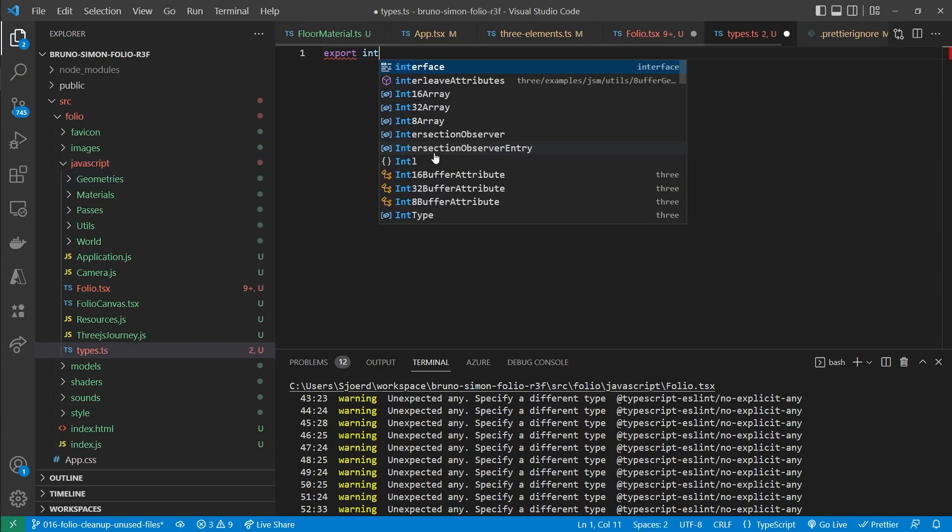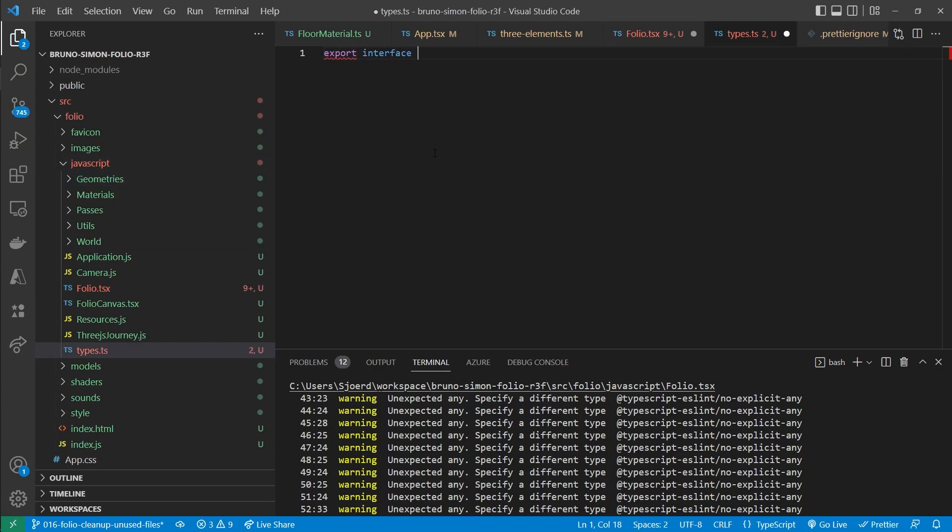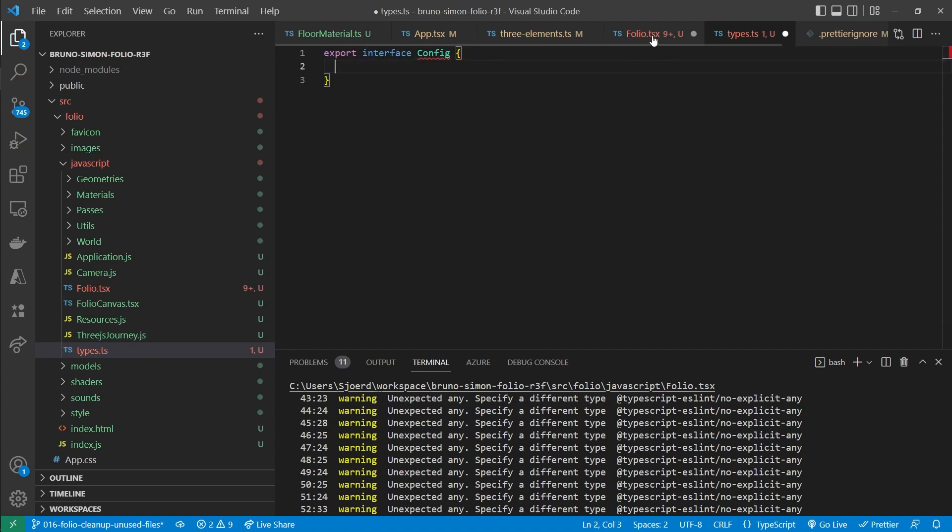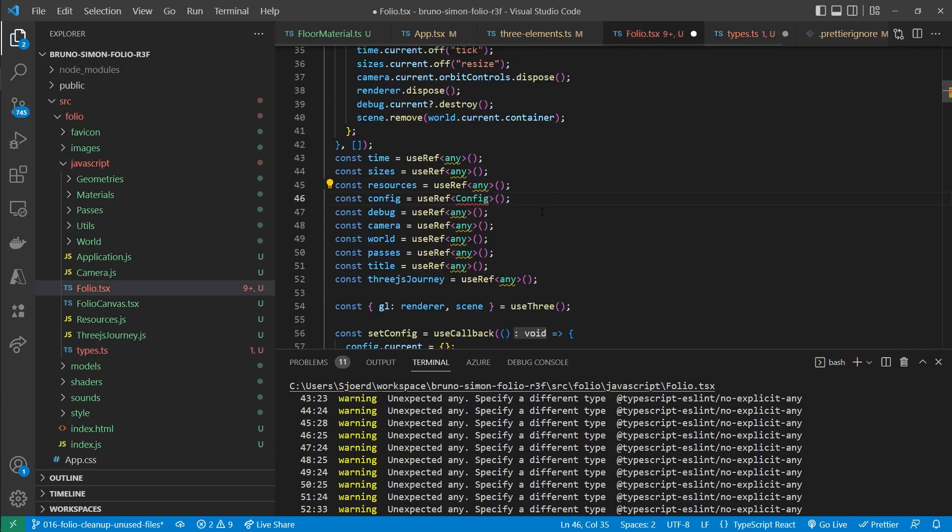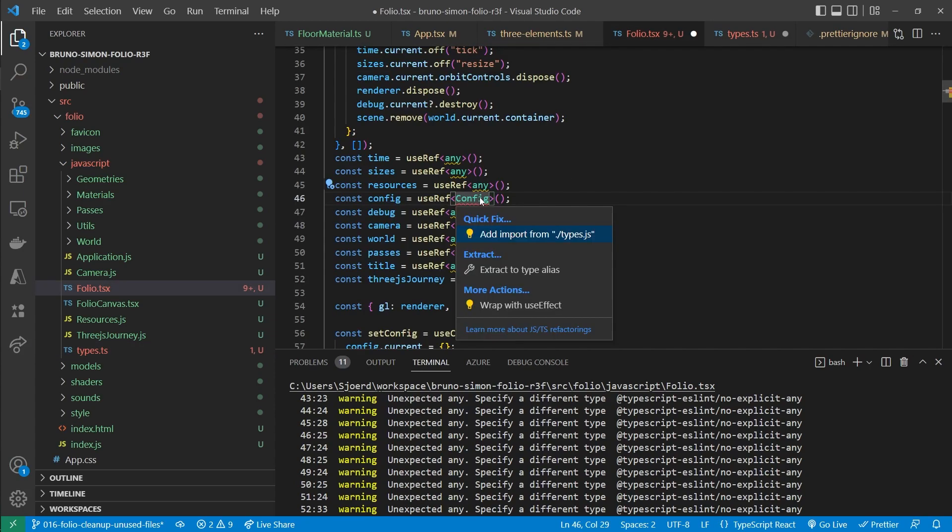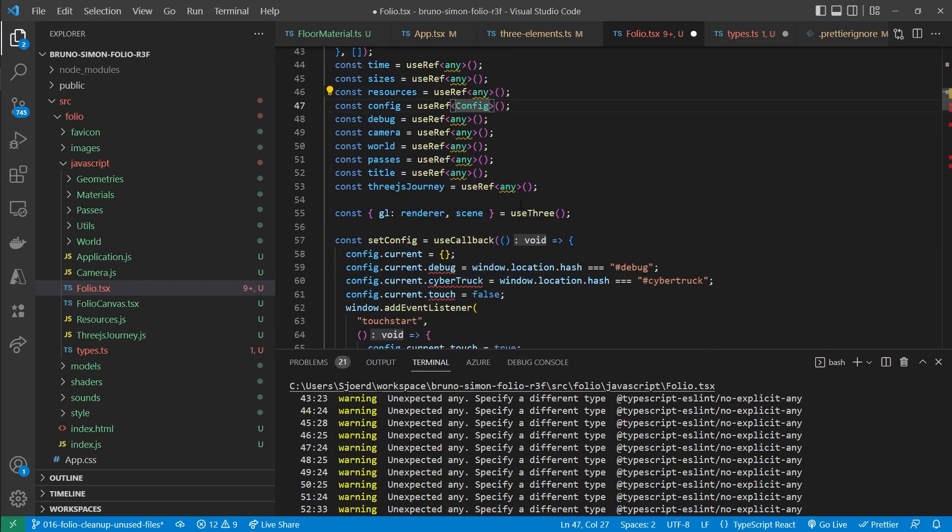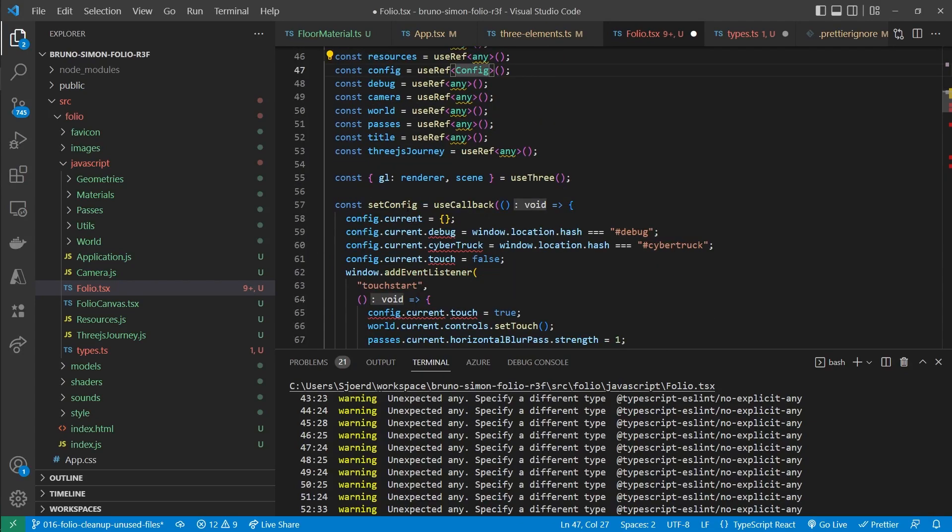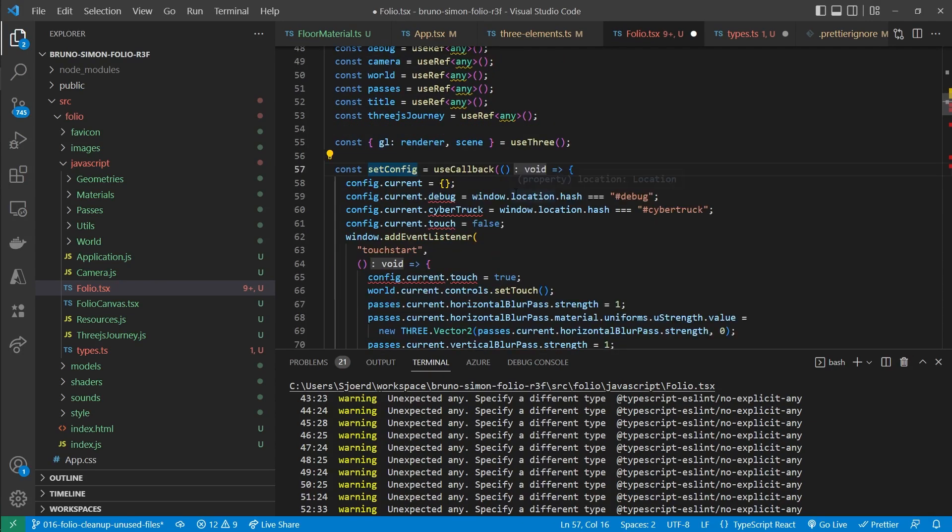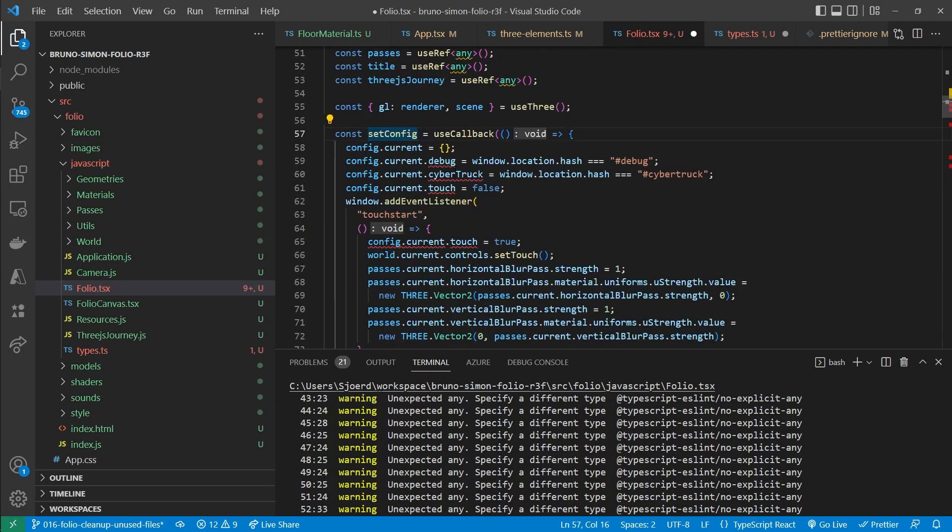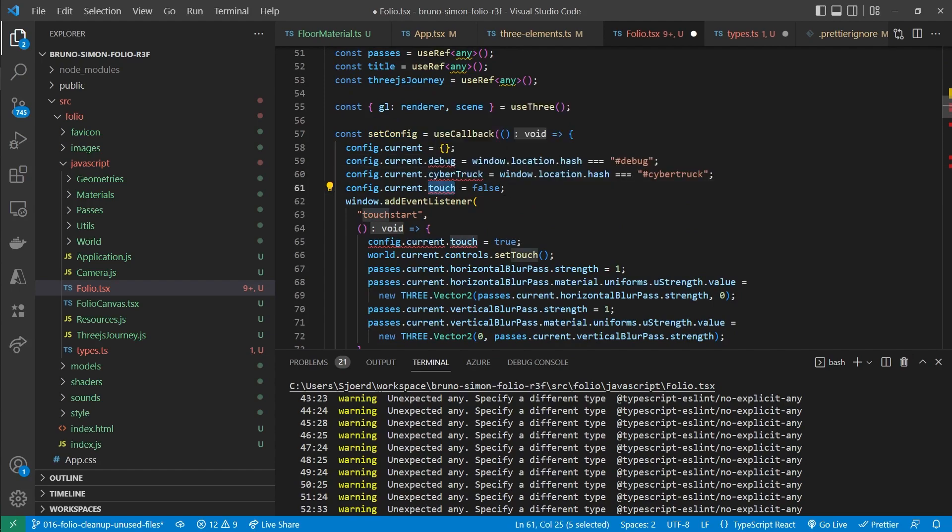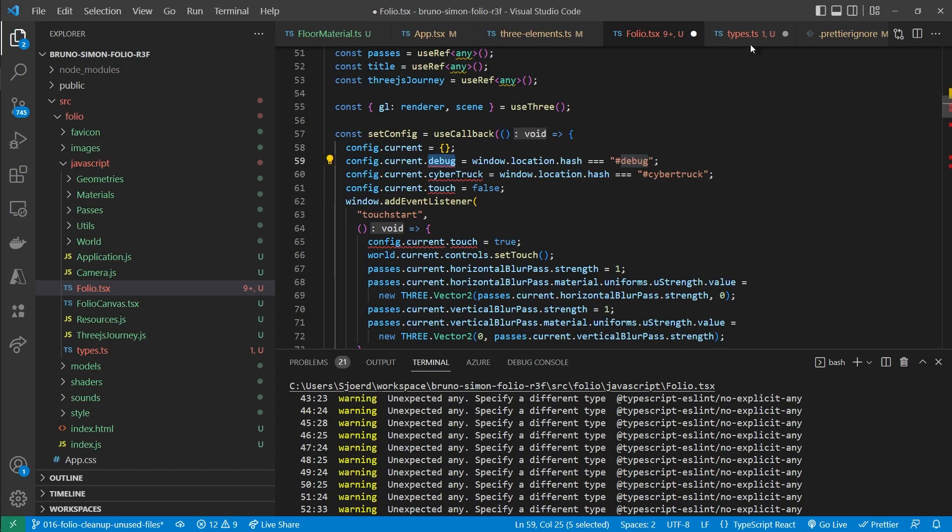Which exports an interface called config. Now I have to import this right here. And we have to figure out the shape of this config interface. Let's go to the set config file to figure out the exact shape. And as you can see here it contains a debug, cybertruck and a touch property. So let's copy those over.